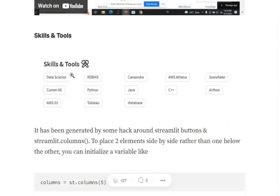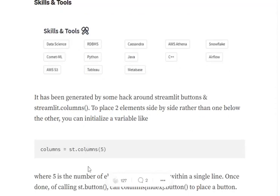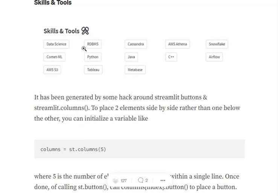The next section is Skills and Tools. Skills and Tools is pretty easy. I have added Streamlit buttons. First of all, I have divided this whole section into five columns using streamlit.columns, so that any element that I add at a specific column should be evenly spaced and I should be able to add only five buttons per row.